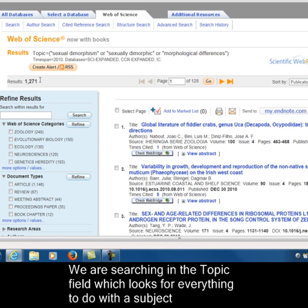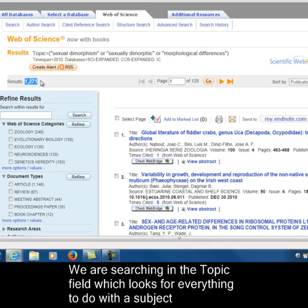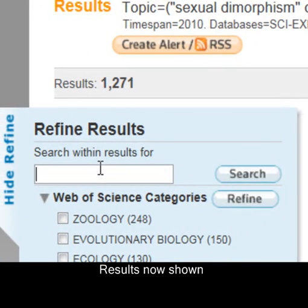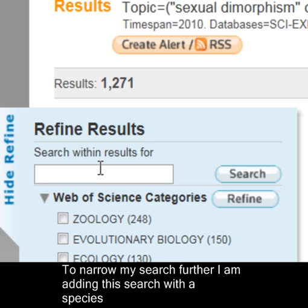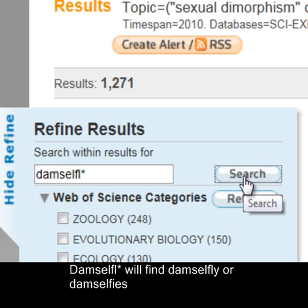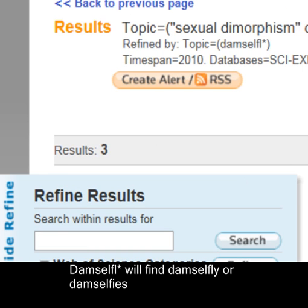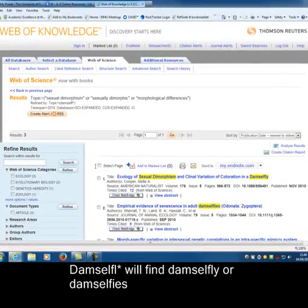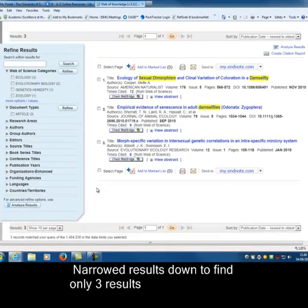I've found 1,200 results. Each of your assignments covers very broad categories, so it is suggested that you search for a particular species. In my case, I'm looking for damselflies. I can truncate this word because I'm looking for 'damselfly' OR 'damselflies'. This combines the damselfly search with the sexual dimorphism idea, and I've now narrowed my search down to three results.